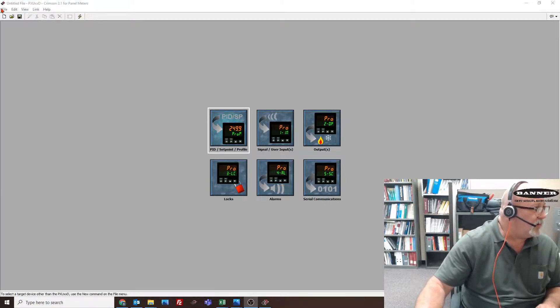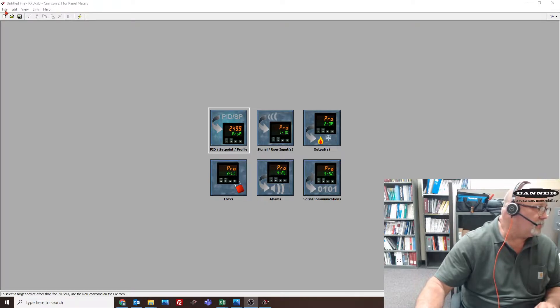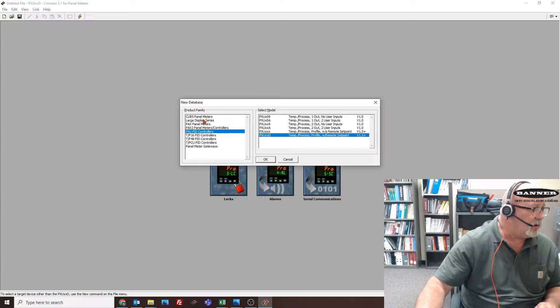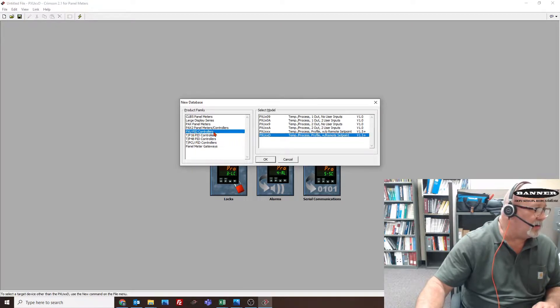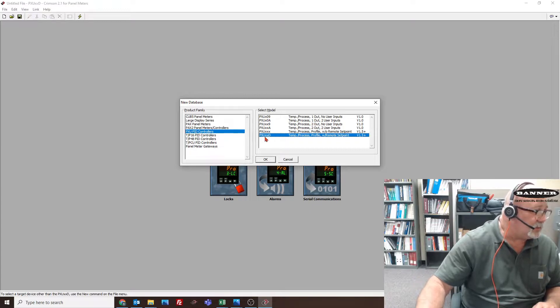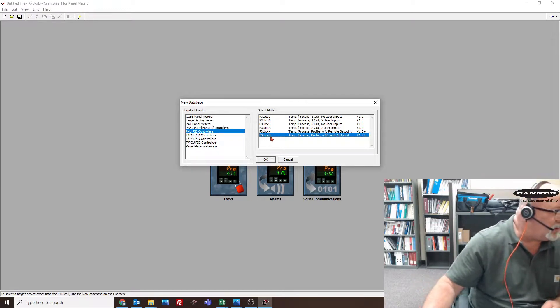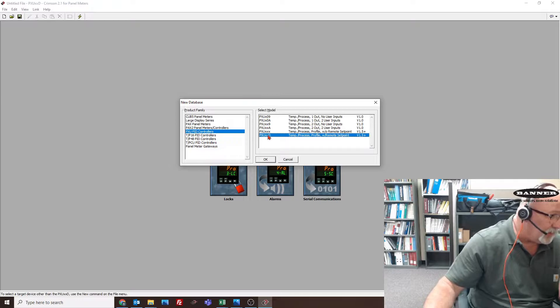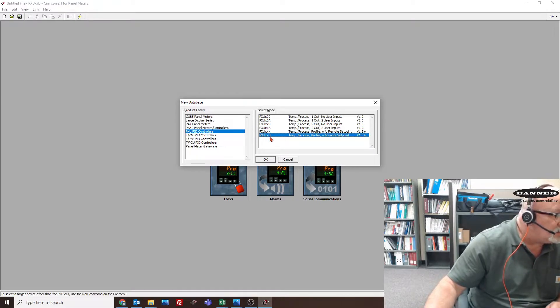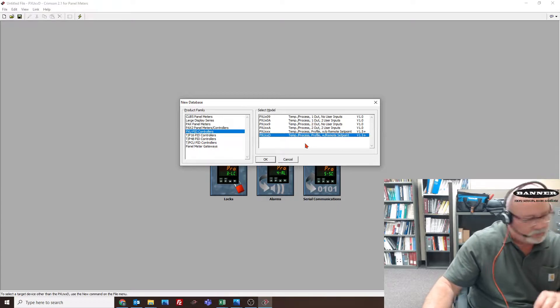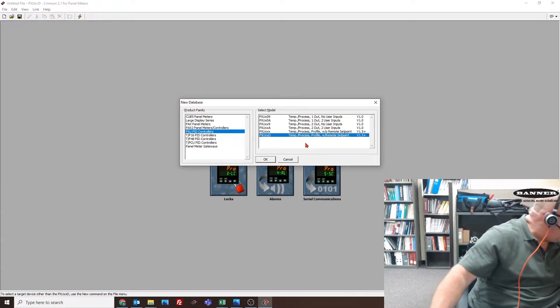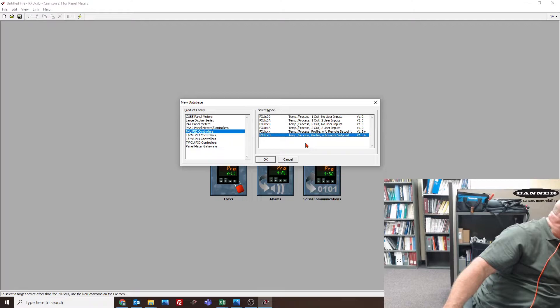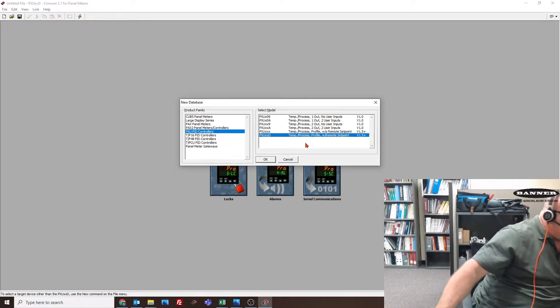If we open Crimson and select new, we would go over here and select the correct one - PXU PID controllers - and come over this list. It was a 31C20, I believe, so you just have to pick the one out of here that made sense.